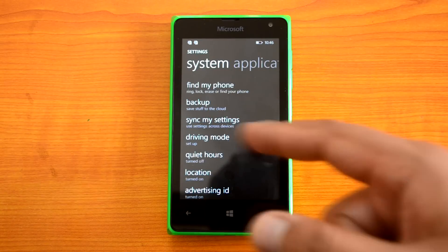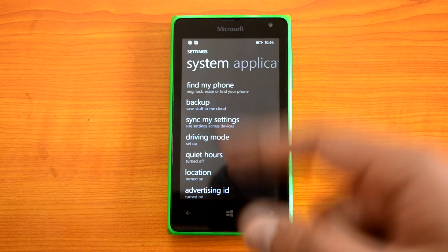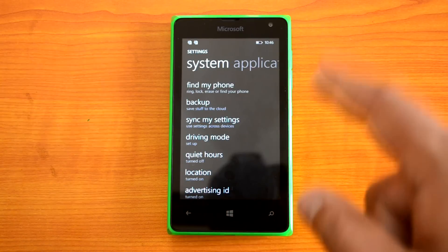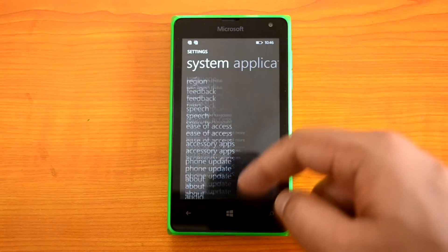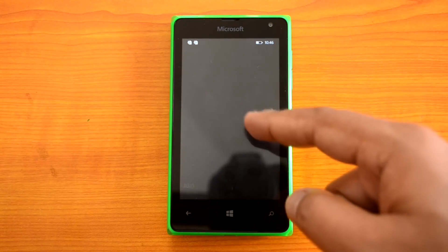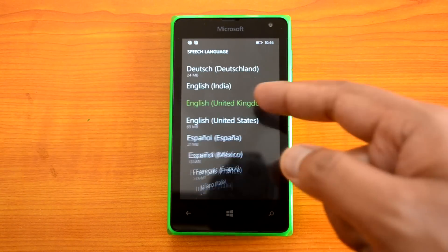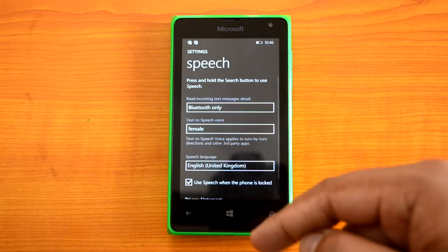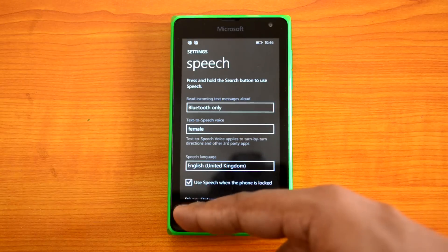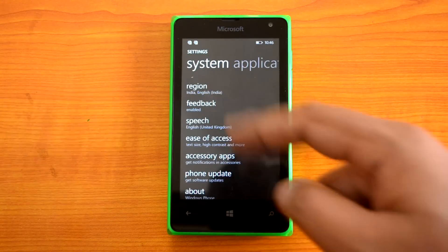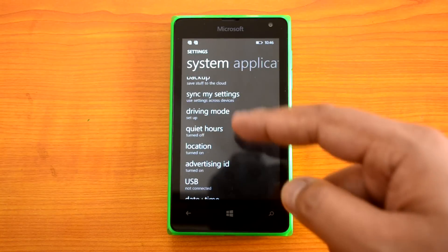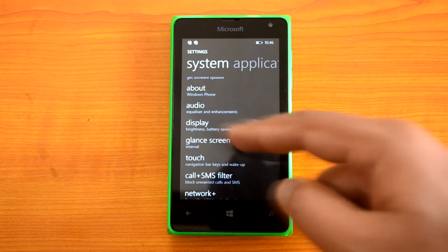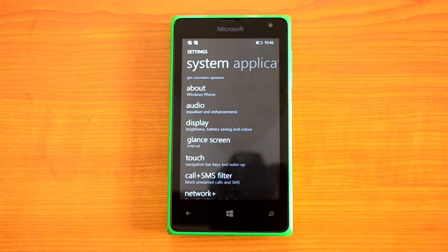There are other options like Backup, Sync My Settings, Driving Mode, and Quiet Hours. Quiet Hours requires Cortana to be enabled. We've already done a video on how to enable Cortana — go to the Speech settings, download the English United Kingdom or English United States language pack, set it as the default language pack, and Cortana will be enabled. So the Quiet Hours option requires Cortana to be active.